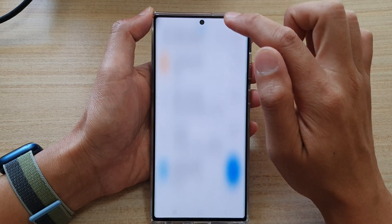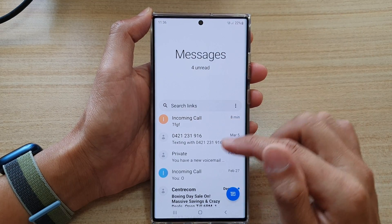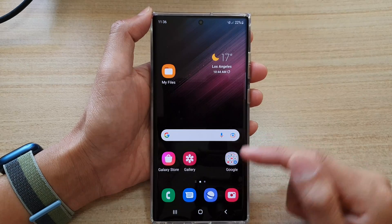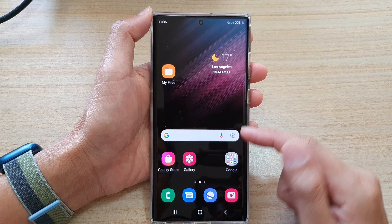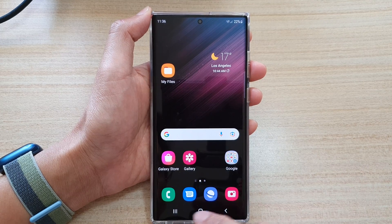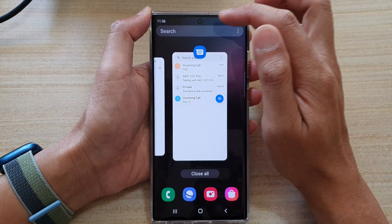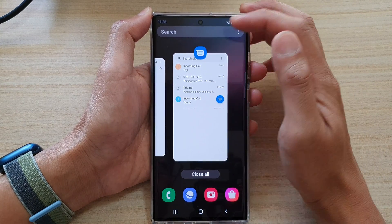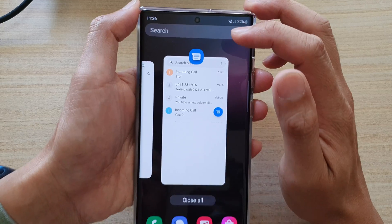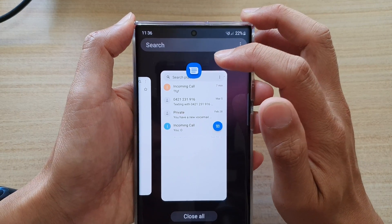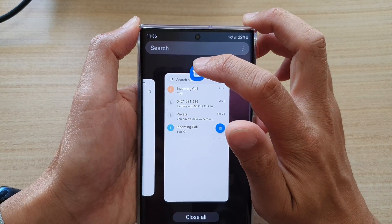So first, let's open up your split screen window. From the home screen, tap on the recent key, then select an app that you want to open up in a split screen window.